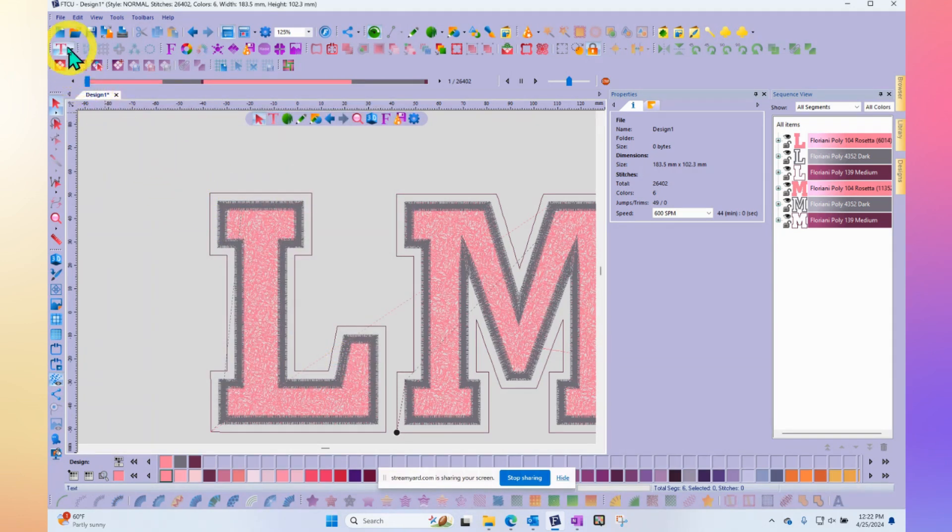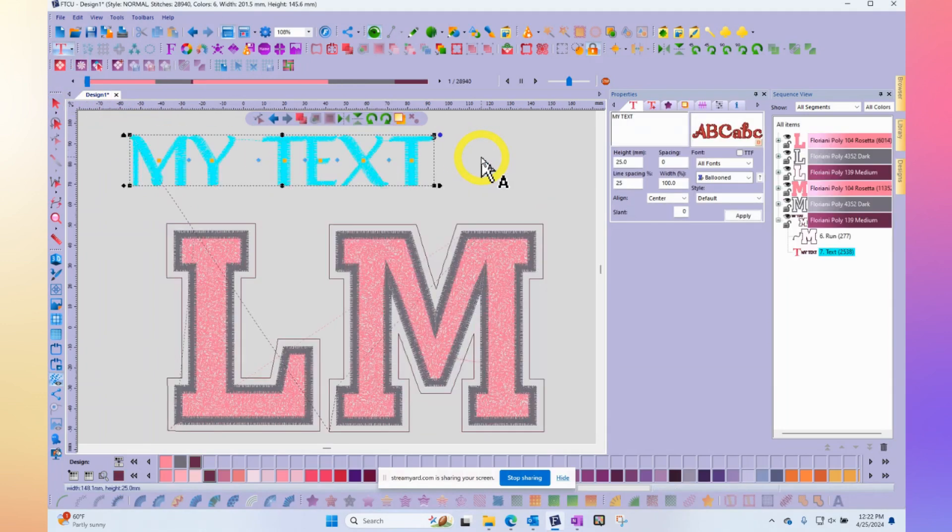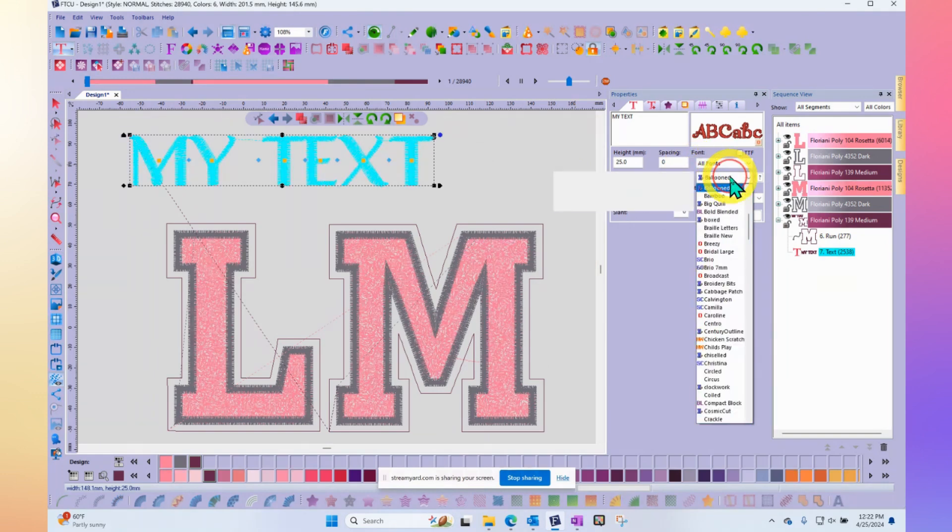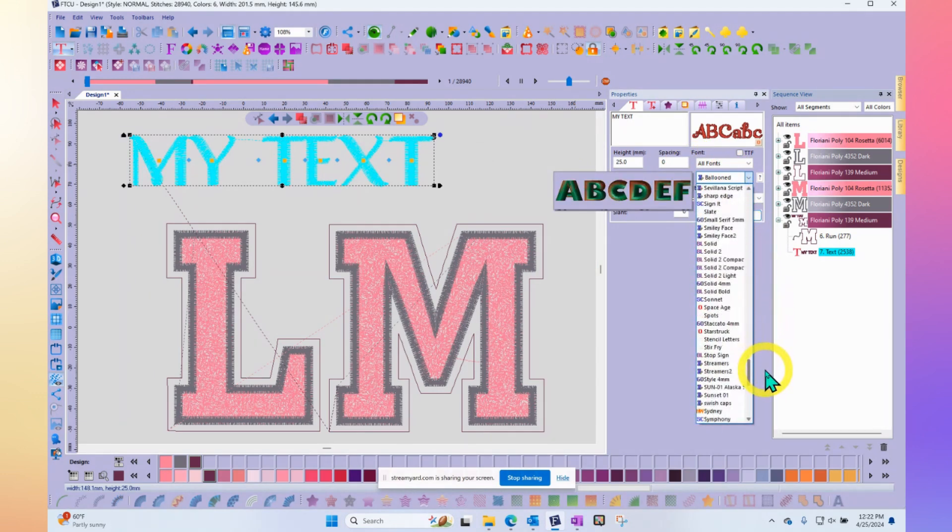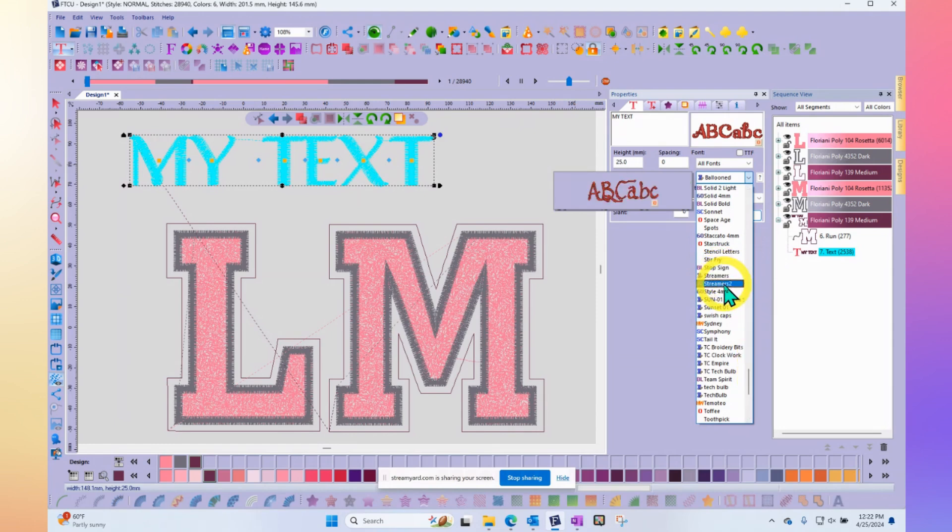In other words, if I come to my text tool now and I begin to make a new embroidery text, then we would expect to find in the options under S, so scroll down to what was it called, streamers too. We added a second copy.